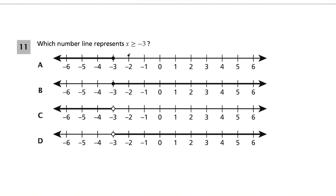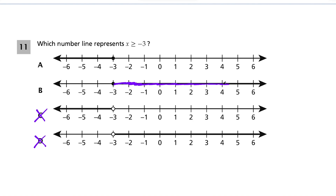Question 11: which number line represents x ≥ −3? Because we have the 'equal to' underneath, the circle is going to be filled in — so we can eliminate choices C and D. Since it's x greater than or equal to negative 3, we shade to the right of negative 3. The direction the inequality arrow faces tells you which direction to shade — so that's choice B, not choice A.